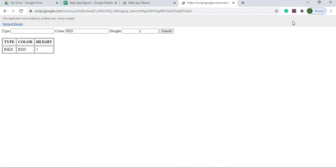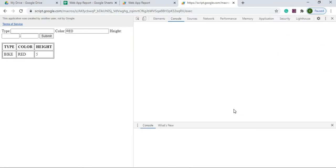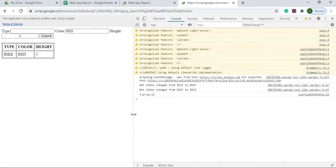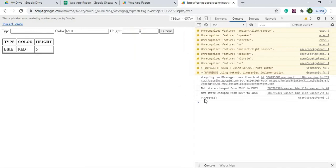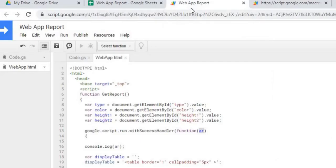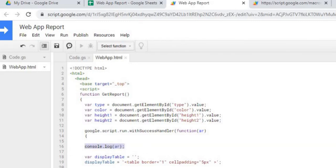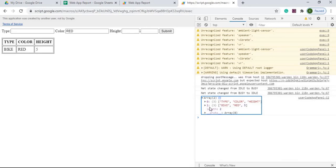One other thing to show before we conclude: if you click the three dots in your browser, go to More Tools, and open Developer Tools, you can see the array that comes back to the screen. You can see the header row and data rows there. This comes from the console.log in the JavaScript — it's good for debugging because you can actually see if the function is firing and if the data is coming back correctly.